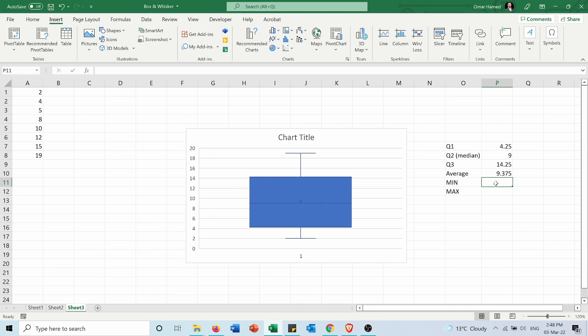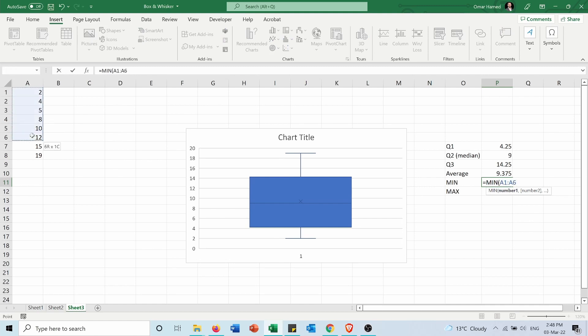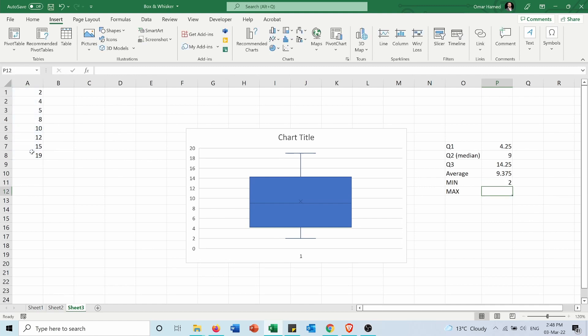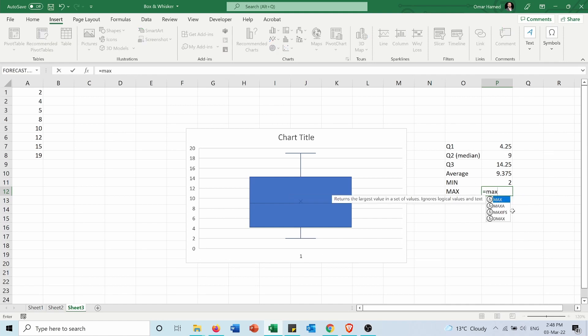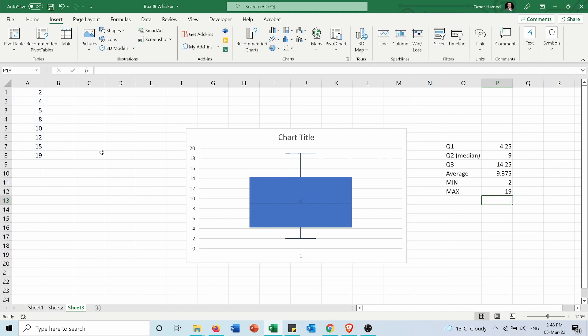Now the minimum equals min, and I will select my data set so my minimum is 2 which is the lowest whisker. The maximum equals max, select the array and it's 19 which is the upper whisker.